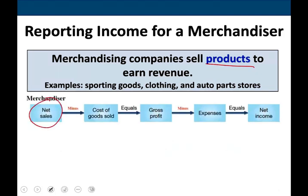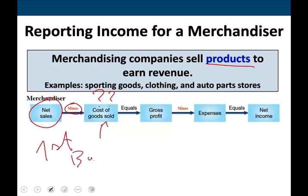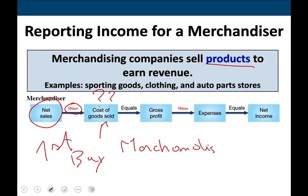In a merchandiser company, you're going to have sales, then you're going to subtract something called cost of goods sold. Where does this cost of goods sold come from? Remember, you have to buy first. Let's assume you bought a calculator for $5. You debit merchandise inventory for $5, and let's assume you paid cash — you paid cash $5.